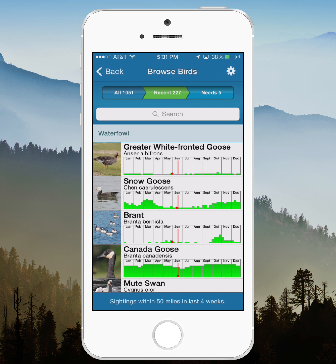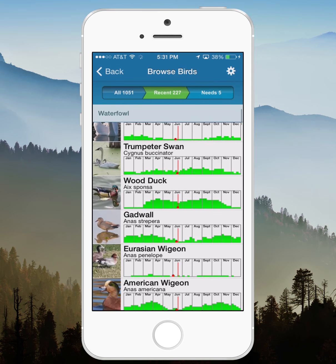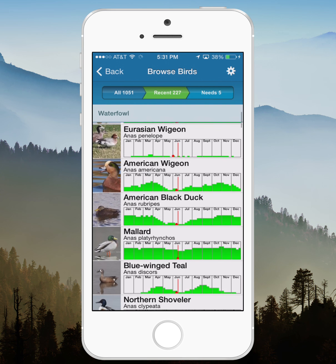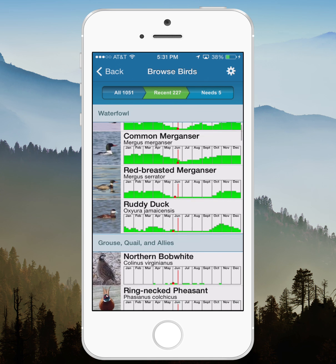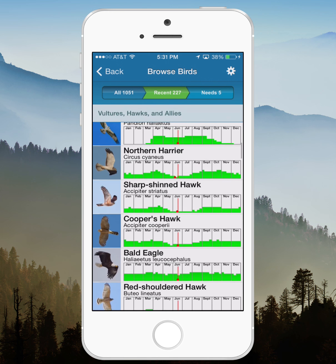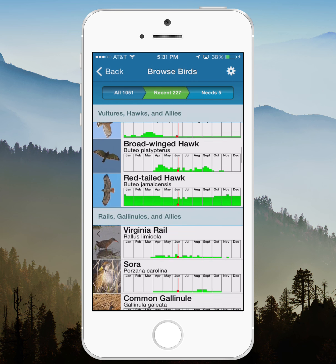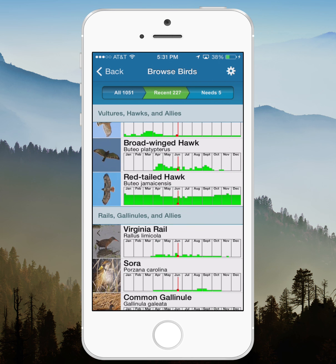When you first open BrowseBirds, it's going to be using the settings you were last using. You can see at the bottom that my app says settings within 50 miles in last four weeks. So I can scroll down through this list — it's a nice list. 227 species; this is central New York, so it's covering a pretty broad area.